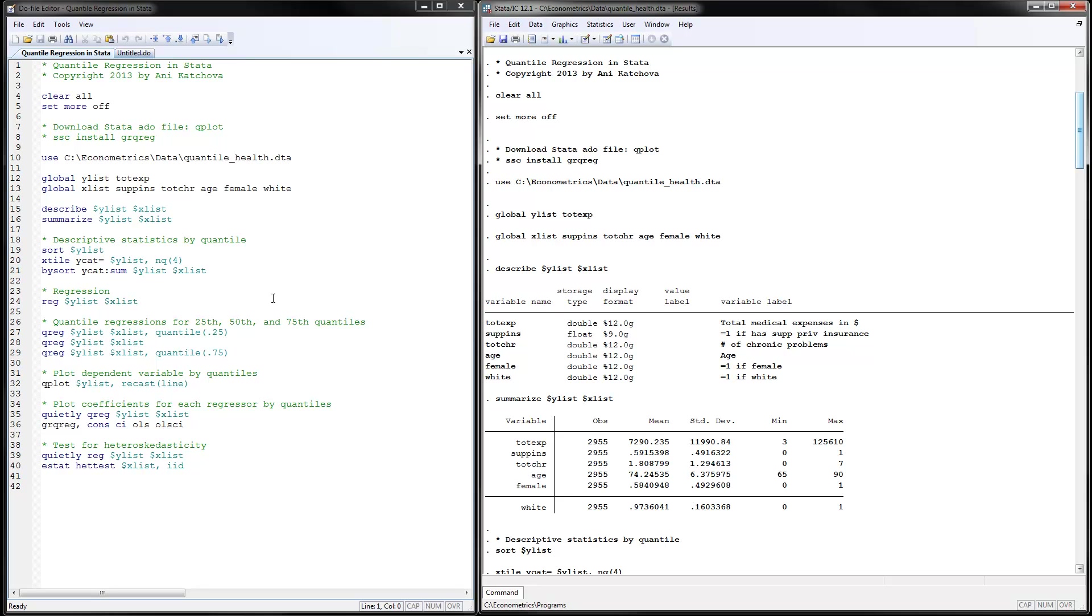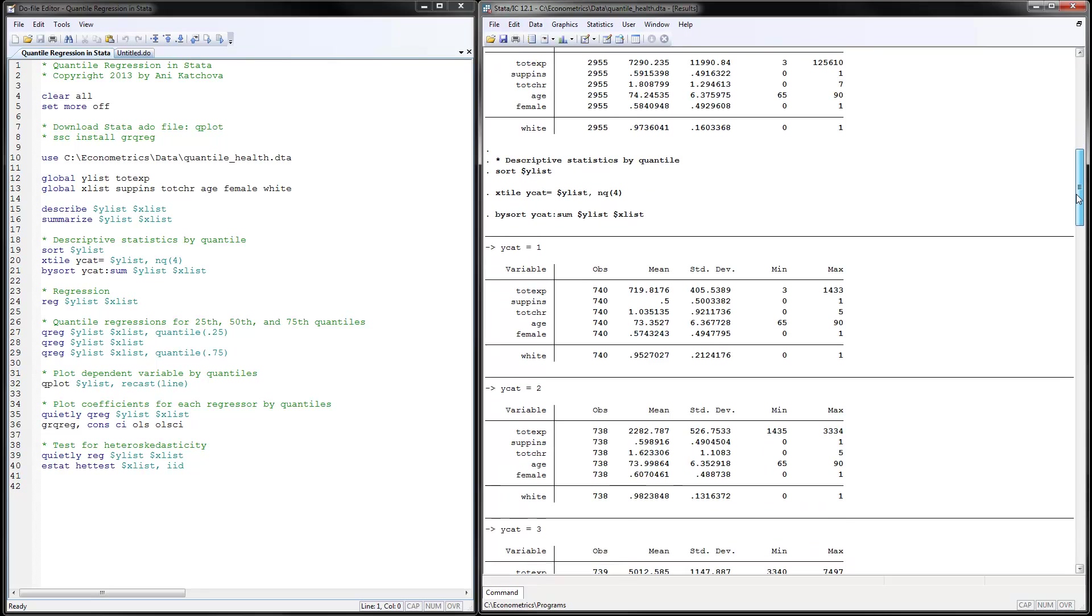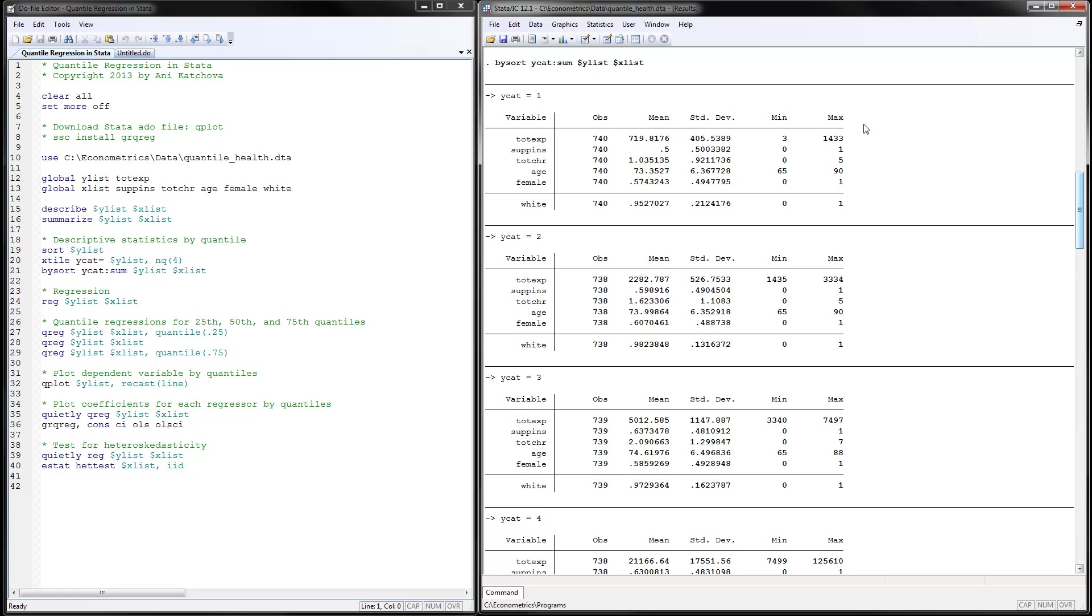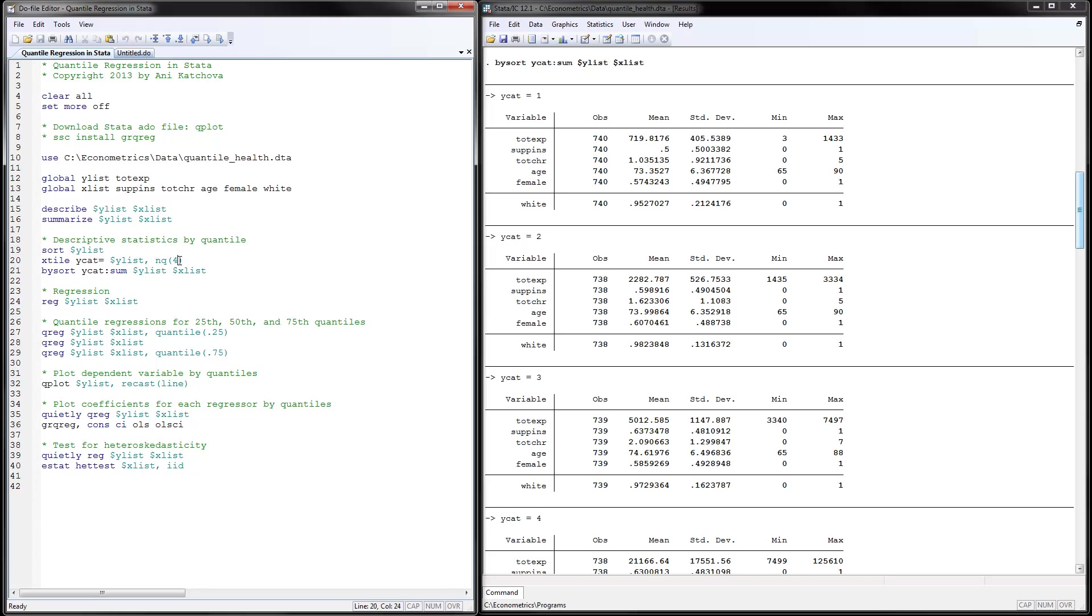We can also calculate descriptive statistics by quantile by sorting the y variable and then using the x style function for y category which is reading our dependent variable and creating four quantiles and then we would by sort this variable and then summarize the y and x variables. So what this accomplishes here once you execute those lines, we have here for category one, you see the total expenditures are very low and then they are increasing for these four groups that we have here. And this way you can also get your descriptive statistics by quantile by the way we would do the quantile regressions. And you could pick here not just four but any other number and you could also have different groups here.